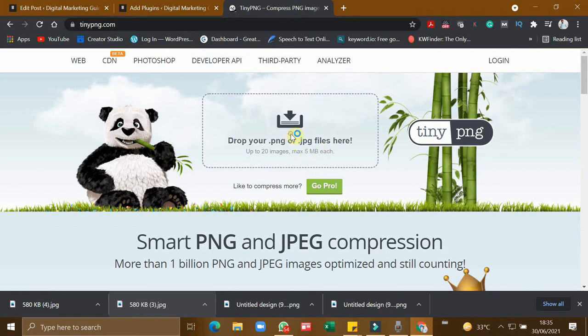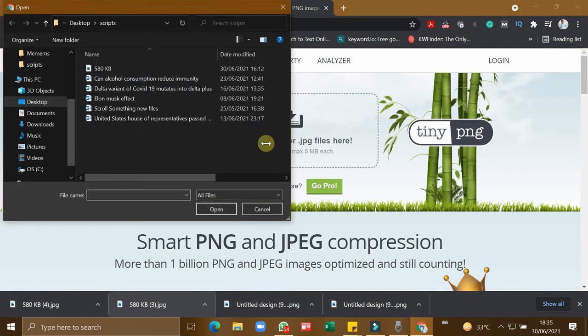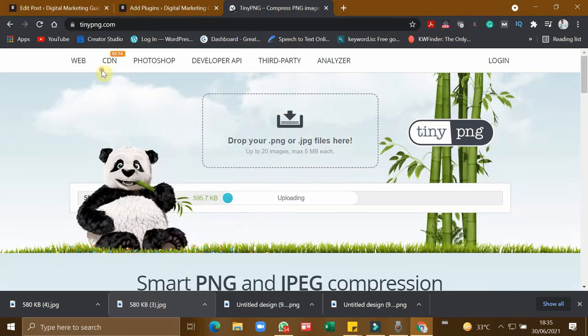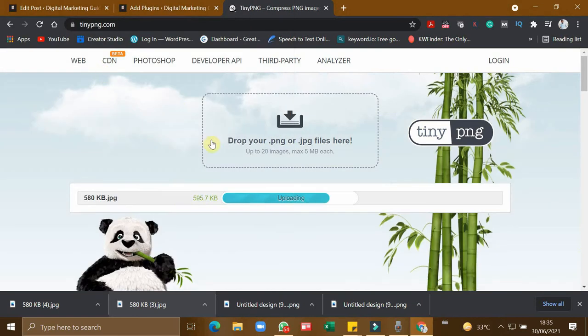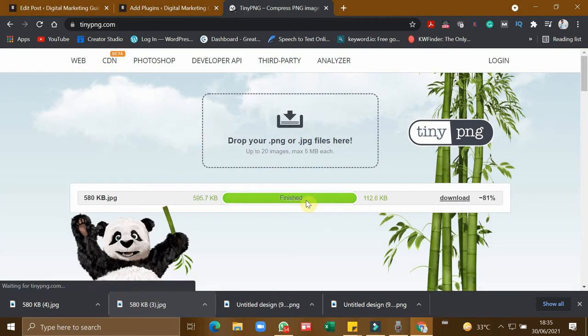But for me, all the images which I use maximum are going to be within 5 MB. So now let us try uploading the image. So I am uploading this image, so it is getting compressed.